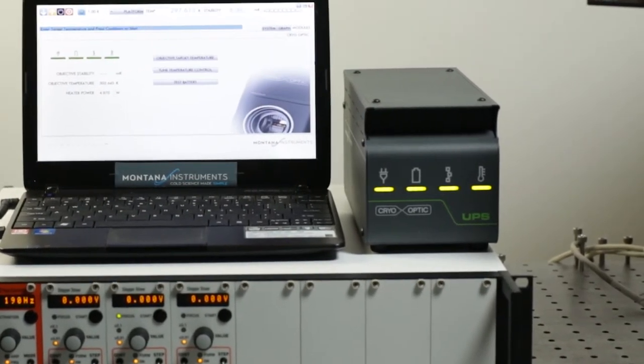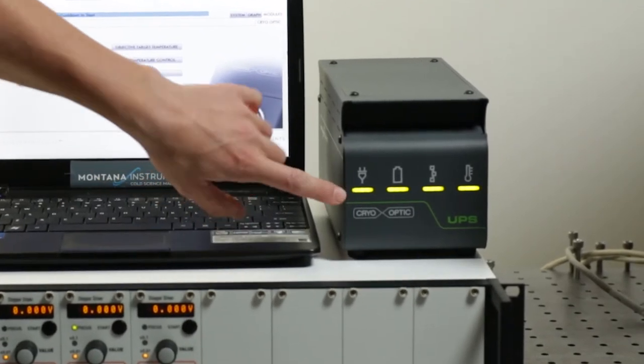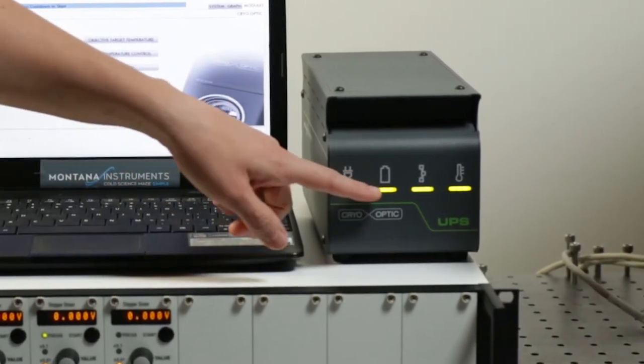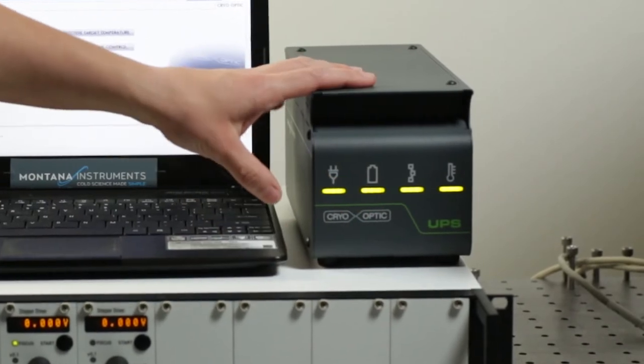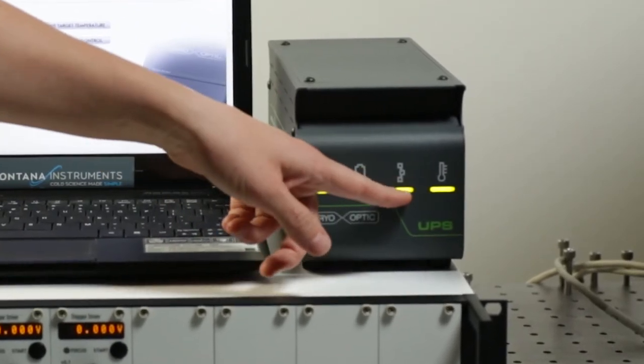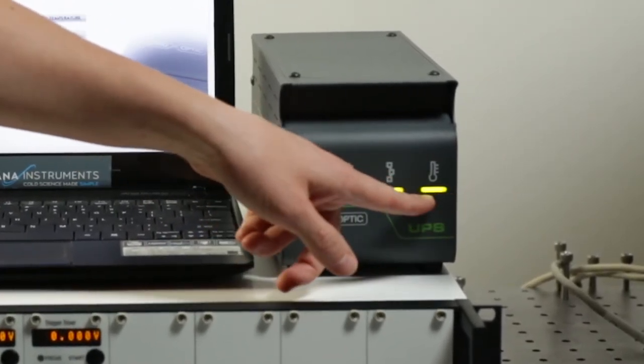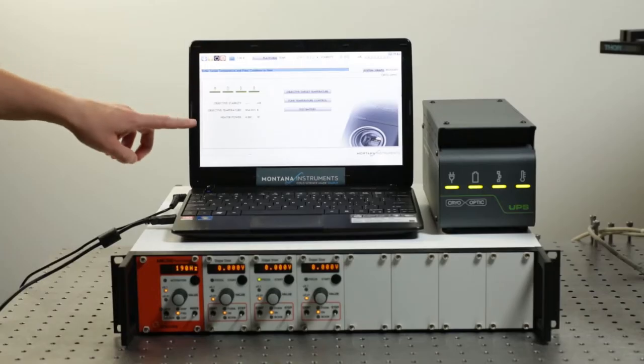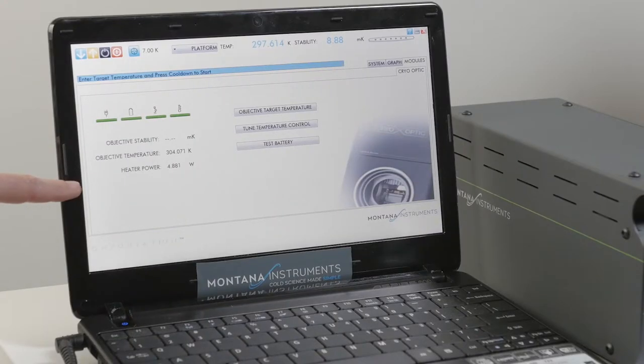The four LEDs indicate that it's plugged into wall power, the battery in this unit is charged, it's connected to the computer and it's reading the temperature from the objective. This is also recorded in the software as well.